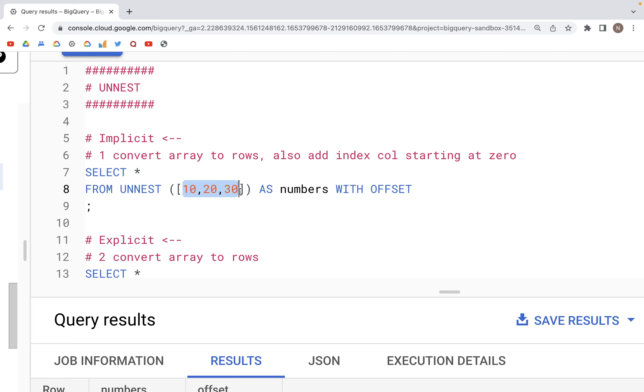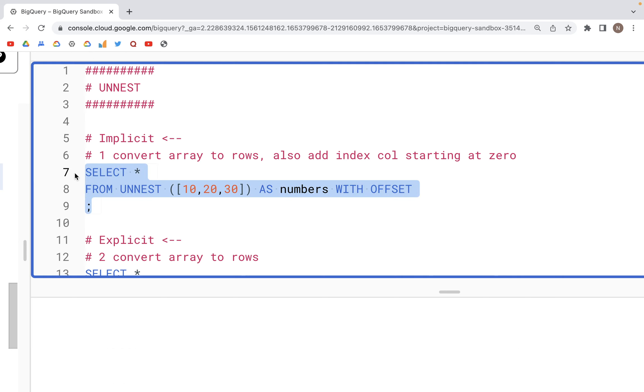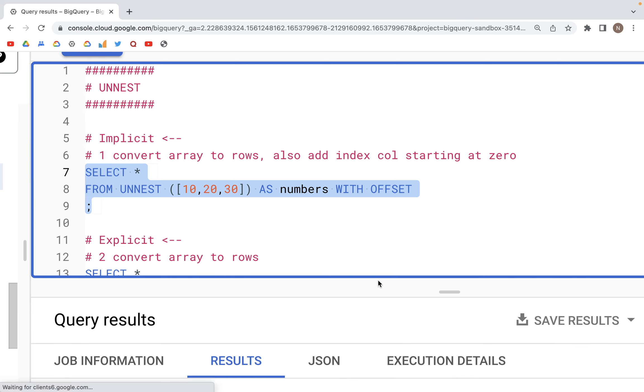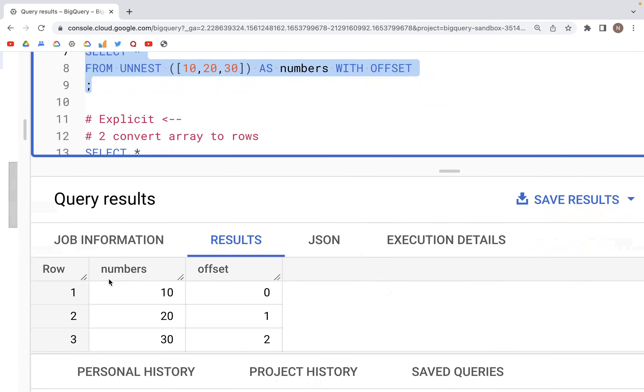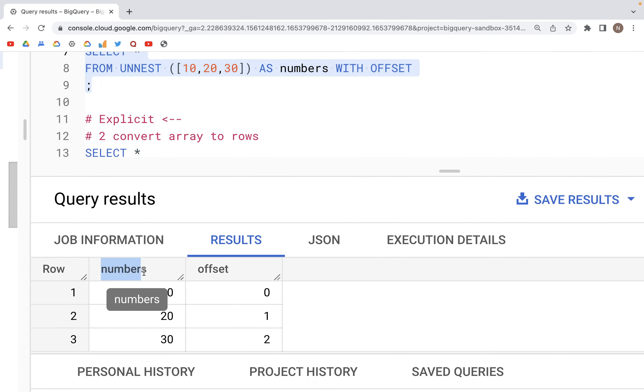We run this, and in the output down here we should see - so here's the array that was converted into rows. So we have 10, 20, 30, and we have the offset column which has the indices for each of those items.